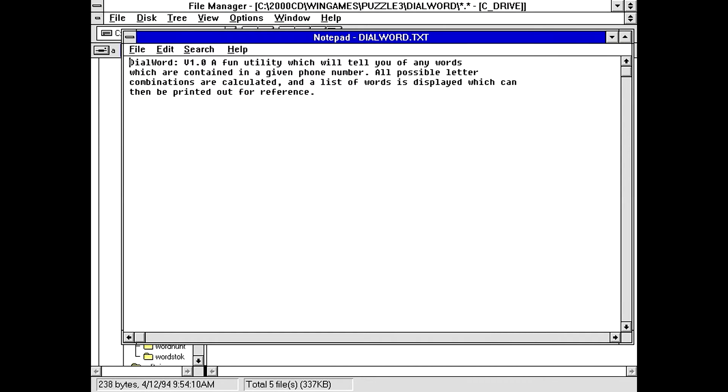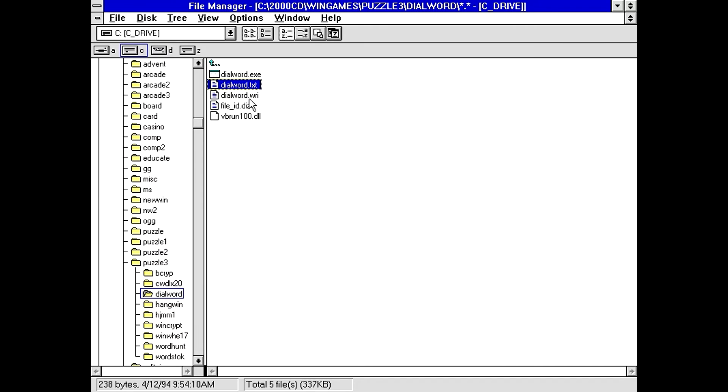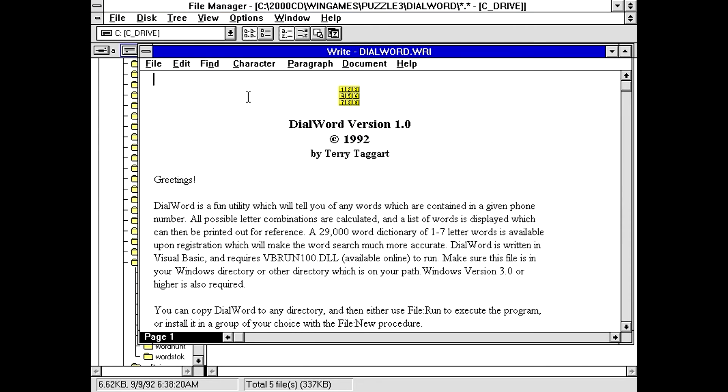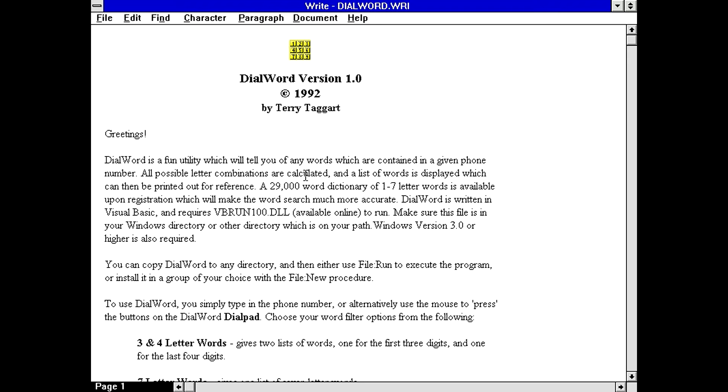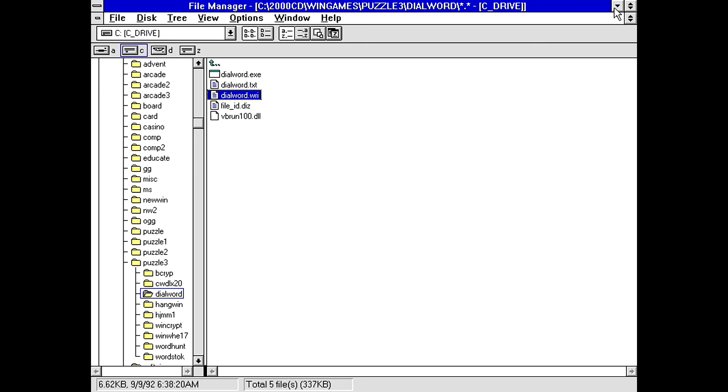So, is that all it's going to say in all of this? Oh, we actually have a more proper write file here. Version 1.092 by Terry Taggart. DialWords are the fun utility which will tell you any of the words we have. All possible letter combinations are calculated. A list of words can be printed out for reference. It contains 29,000-word dictionary? Oh, it's available upon registration.